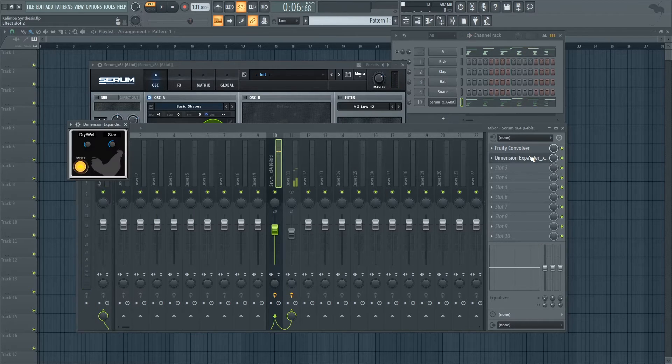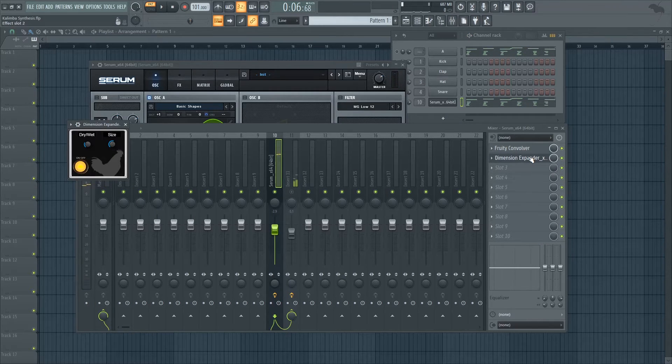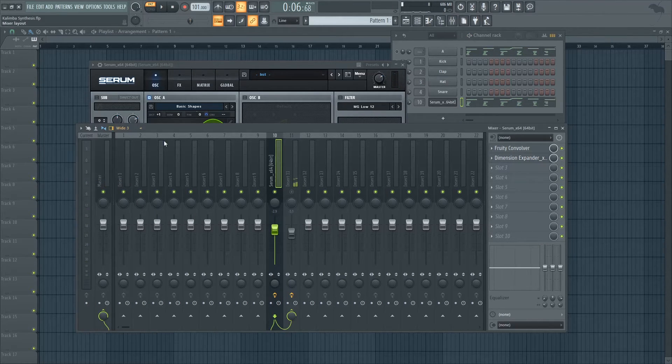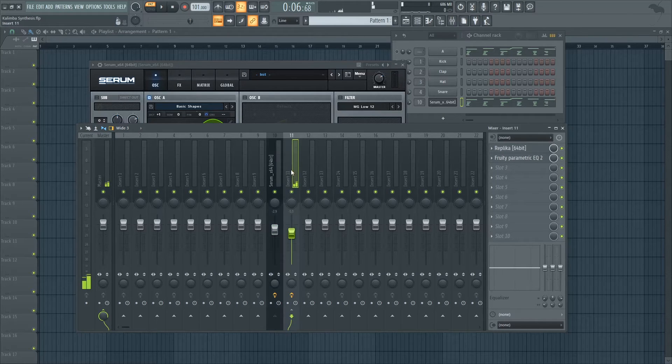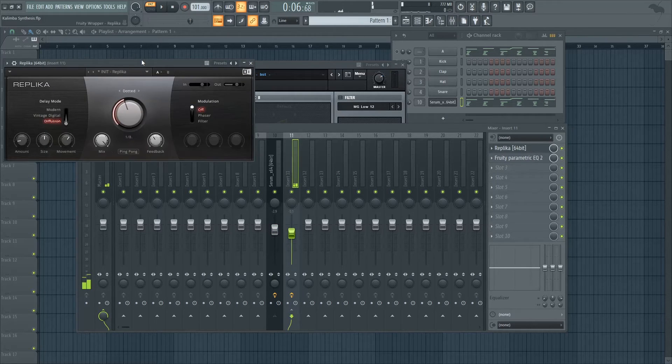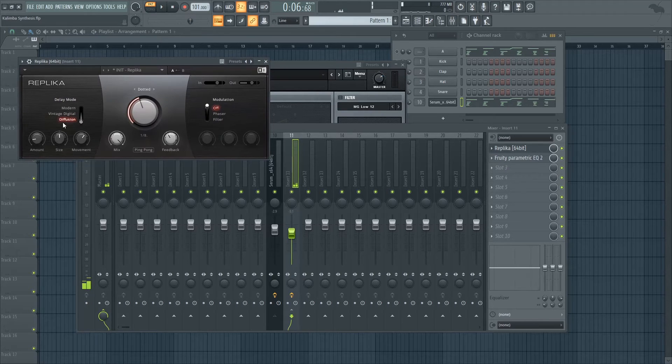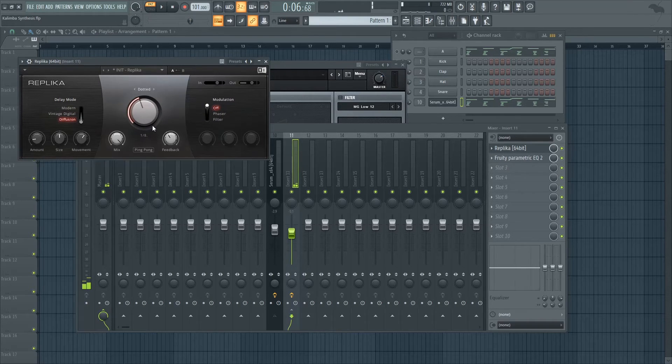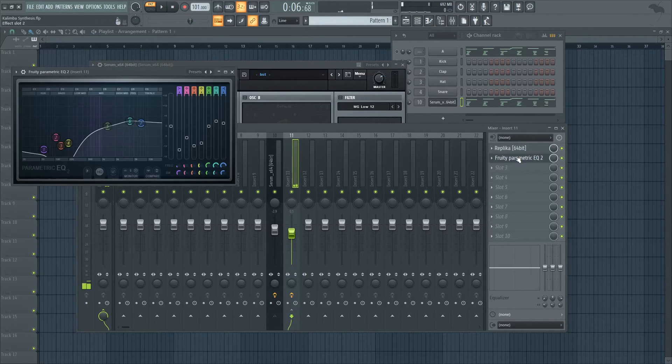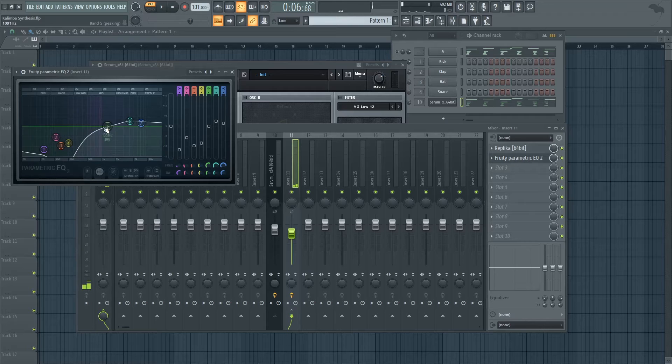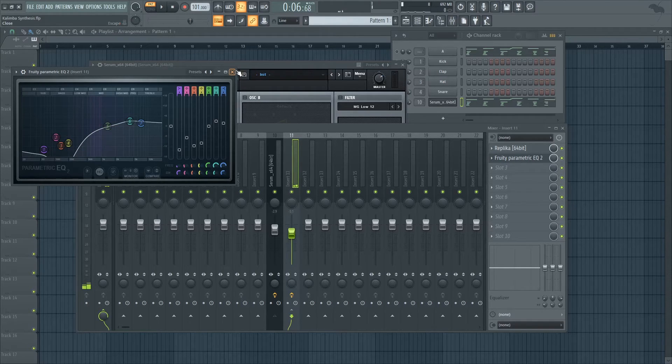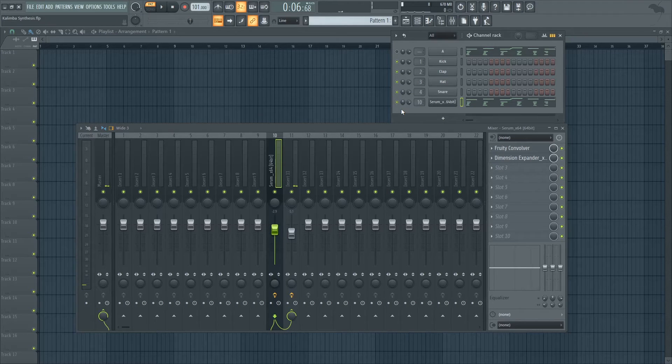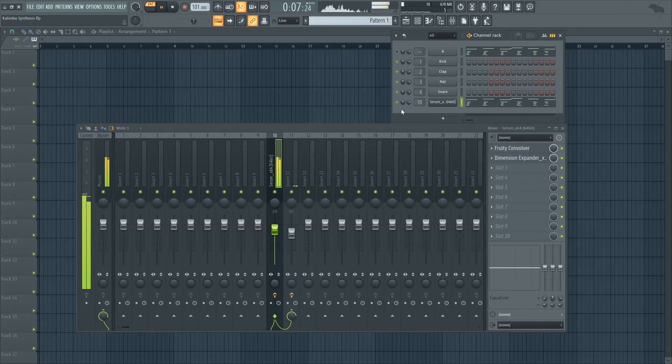And in addition to that, I've also added some dimension expanding. And one more thing that I've added in a send mixer is some delay that has some reverb being applied to it as well. And it's been high passed quite a bit. All of the lows are gone. So all together you get a nice atmospheric sound.